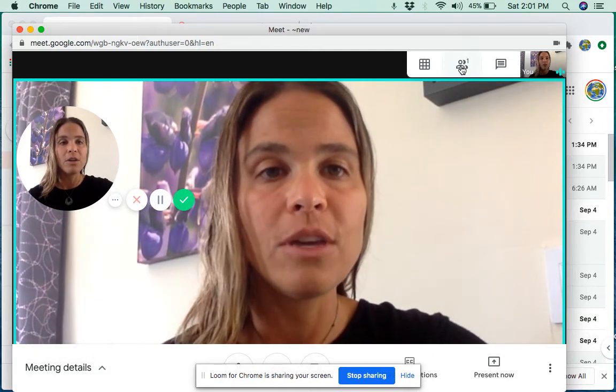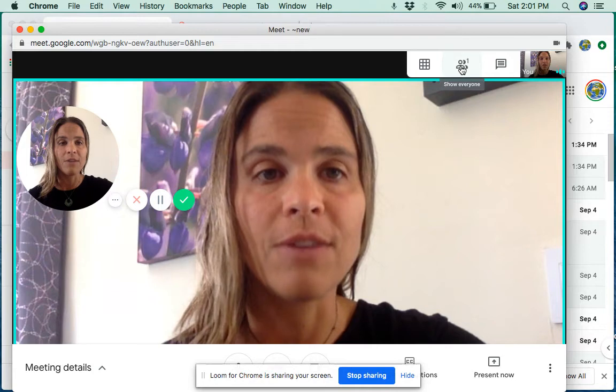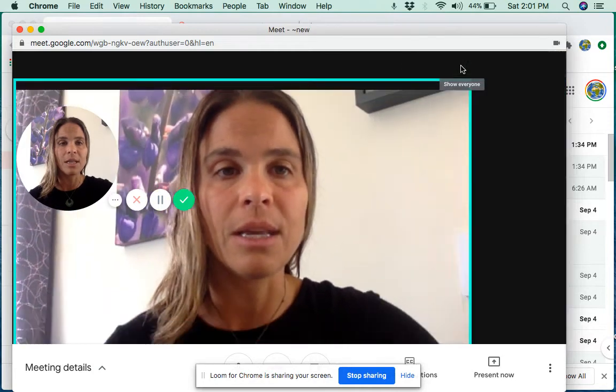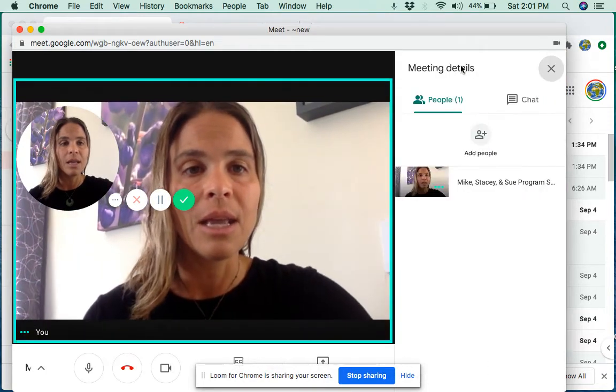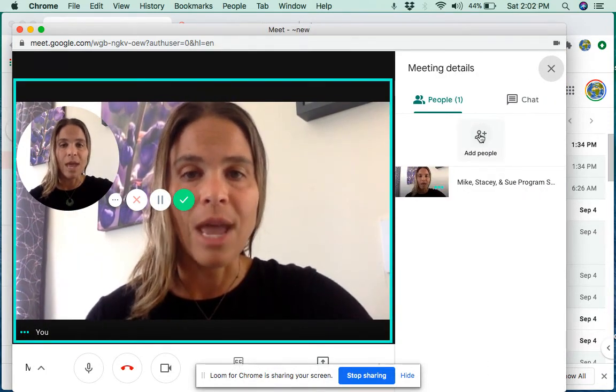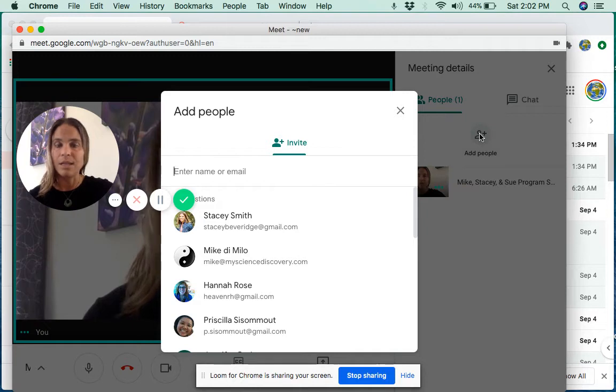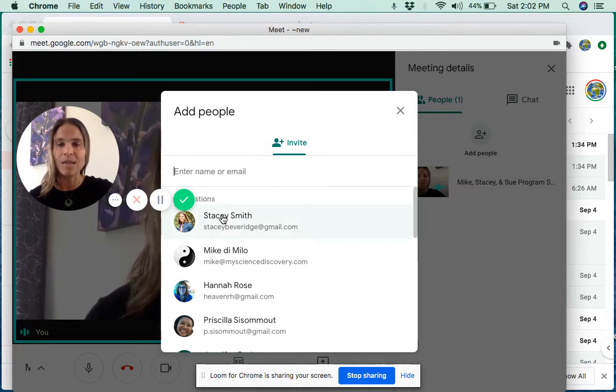Or you can go up to Show Everyone, click on that, and then you go back down to Add People, do that invitation, send the same exact way.